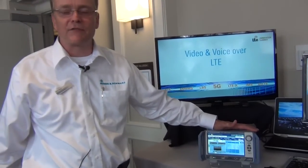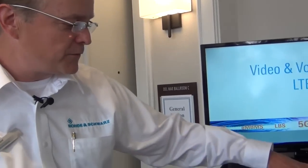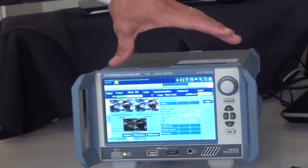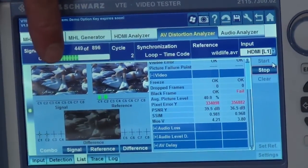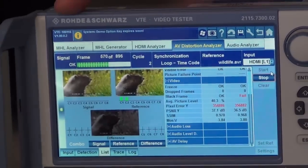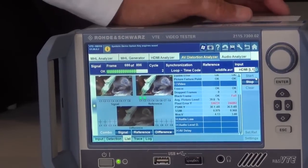This is the VTE — the HDMI analysis package installed in this unit. It does HDMI protocol analysis and can also do physical layer analysis. Currently we're showing the test of video quality, where the reference is stored on the unit and the signal coming from the UE is fed into the unit, compared, and the difference is shown in the lower screen here.